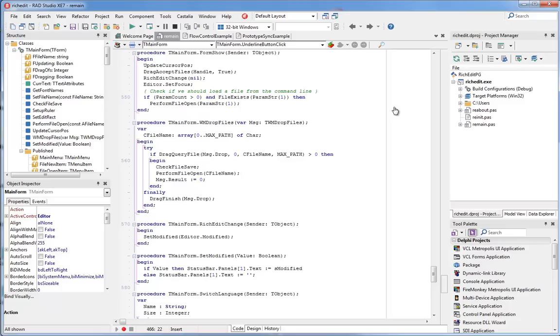The first thing I'd like to show is Castalia's advanced syntax highlighting. Castalia actually changes the way the code editor displays your code, adding some new smart highlighting that helps you understand your code better than ever before.